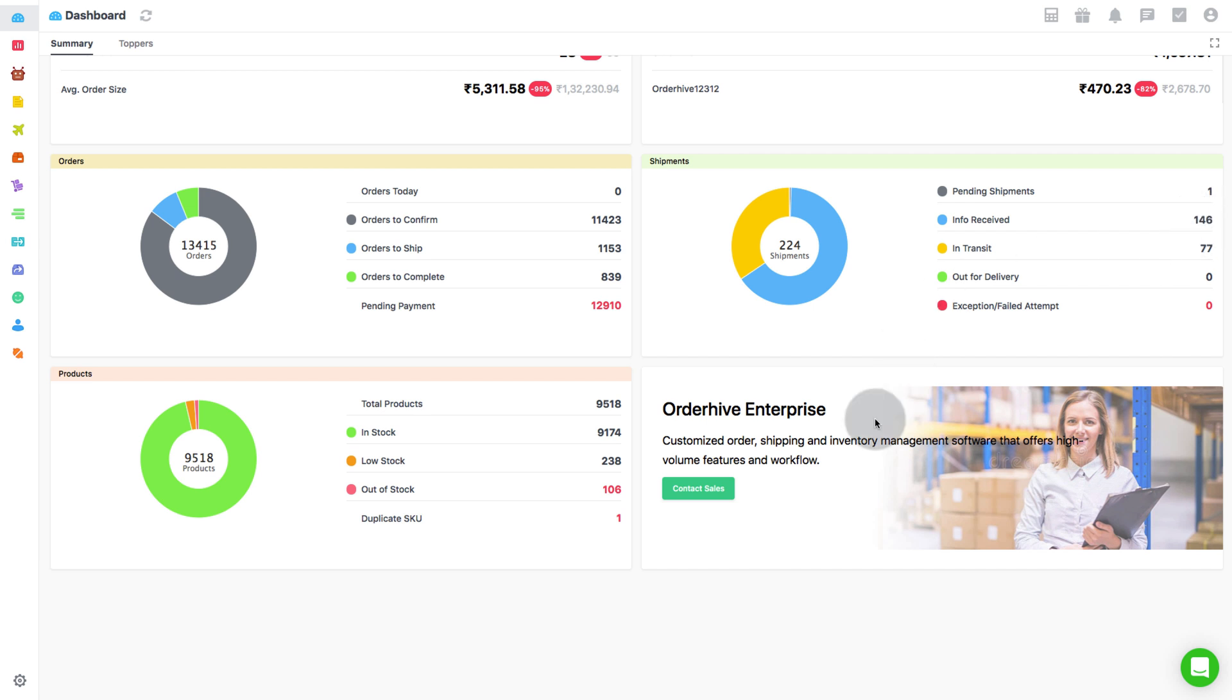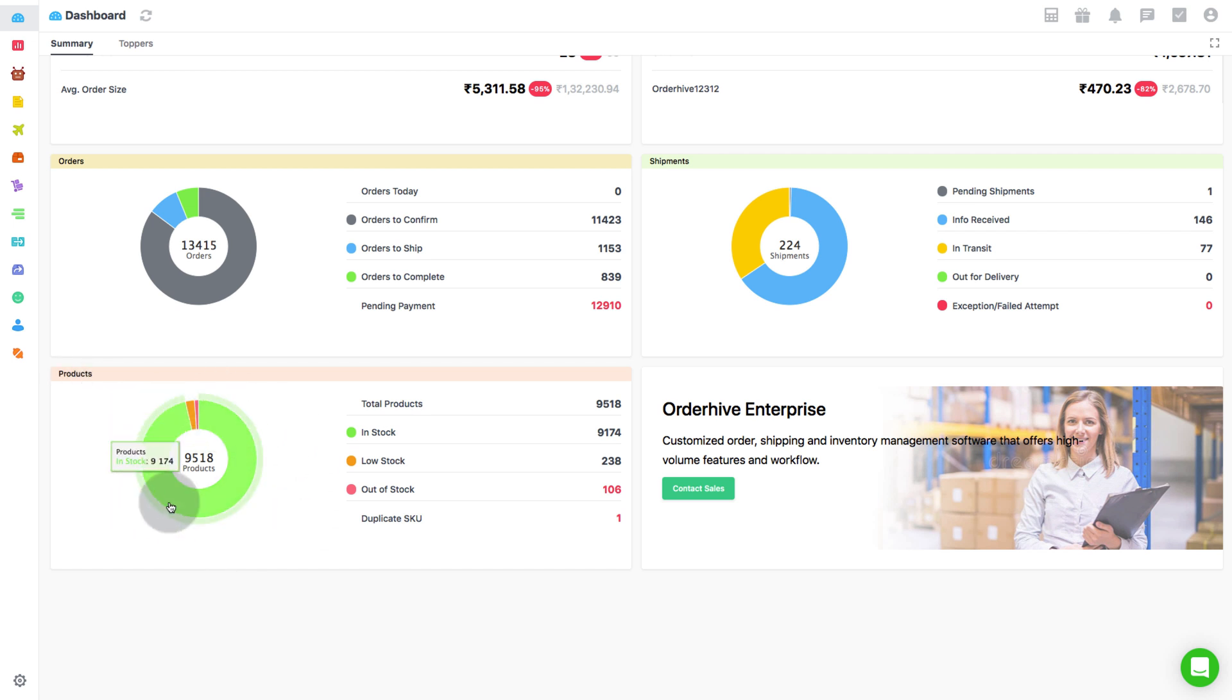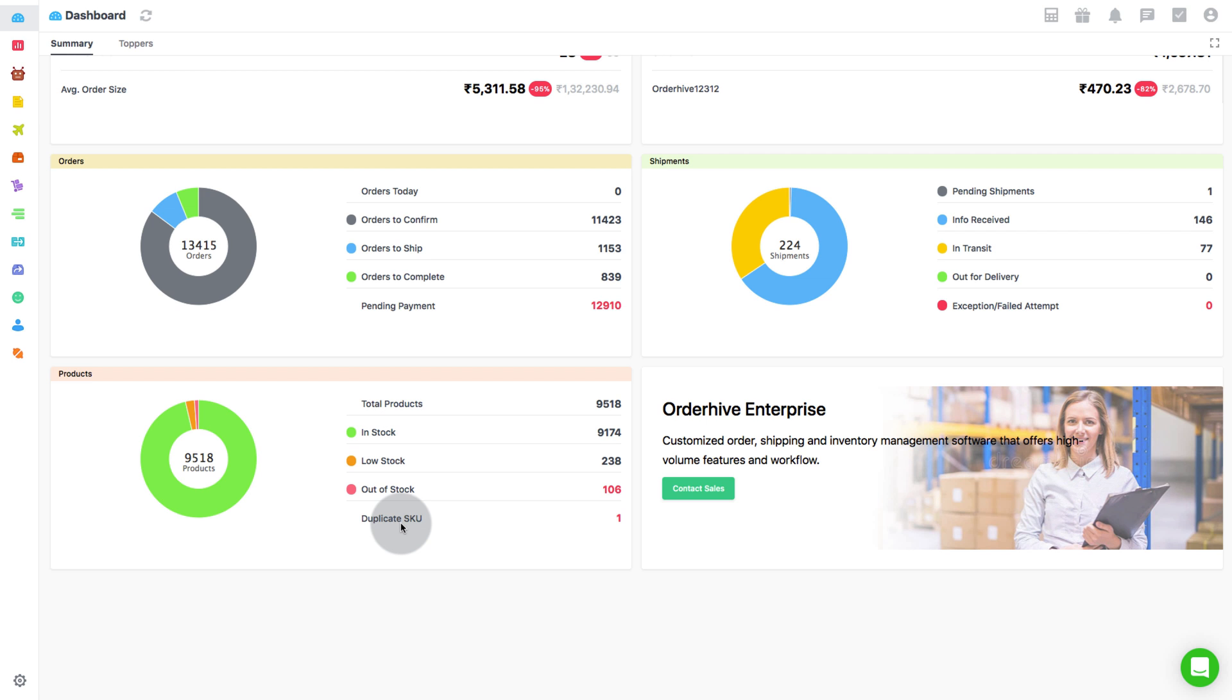Products Overview is the next section. This provides an overview of the total number of products that are in stock, low in stock, out of stock, and the number of duplicate SKUs. Clicking on the product numbers will take you to those respective products to view them in detail.